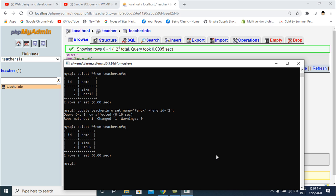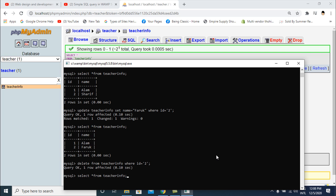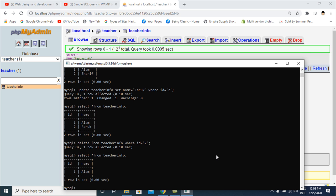If you want to delete data from your database you can use the DELETE command. DELETE FROM teacher_info WHERE name = 'farooq'. Then I also delete using DELETE FROM teacher_info WHERE id = 2.